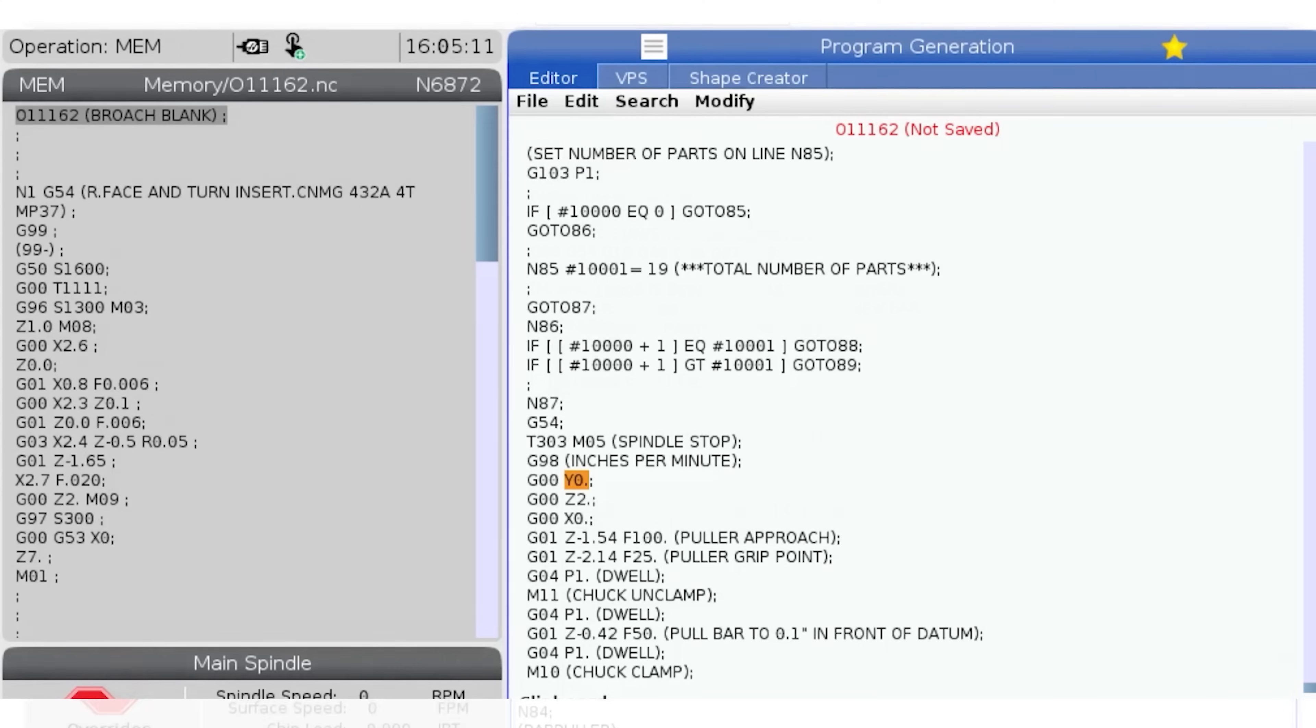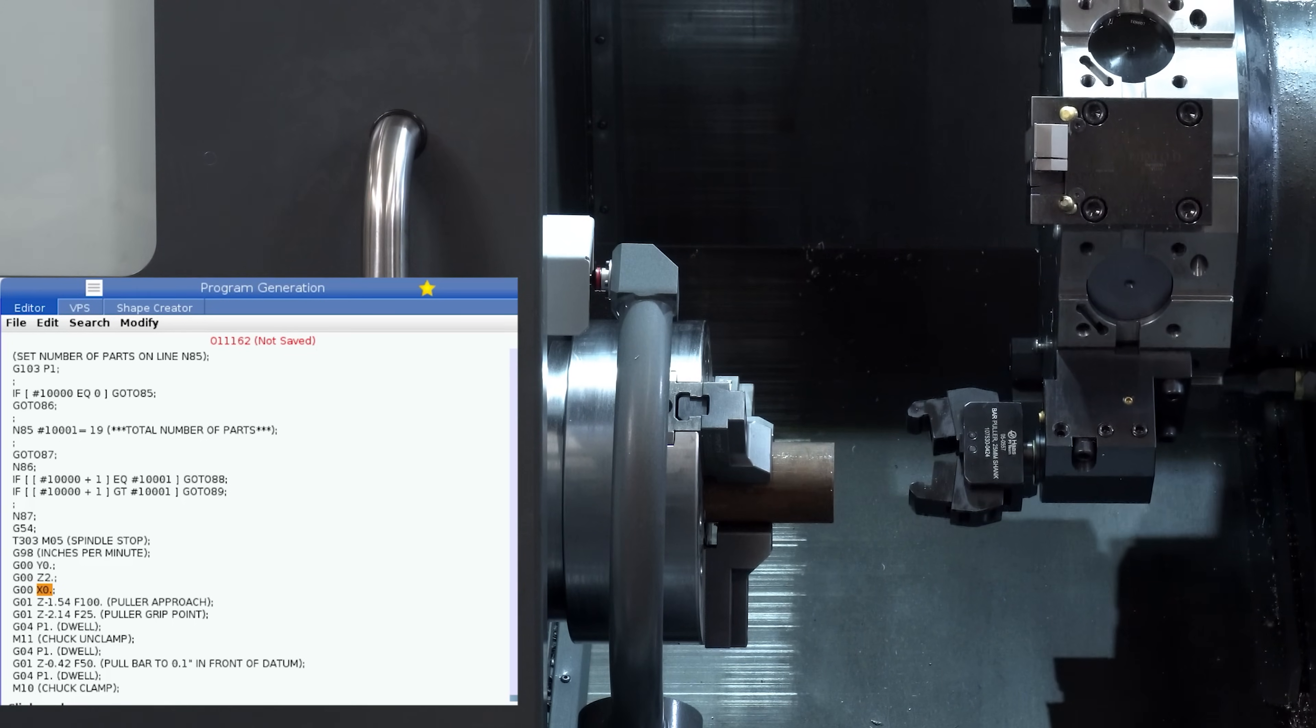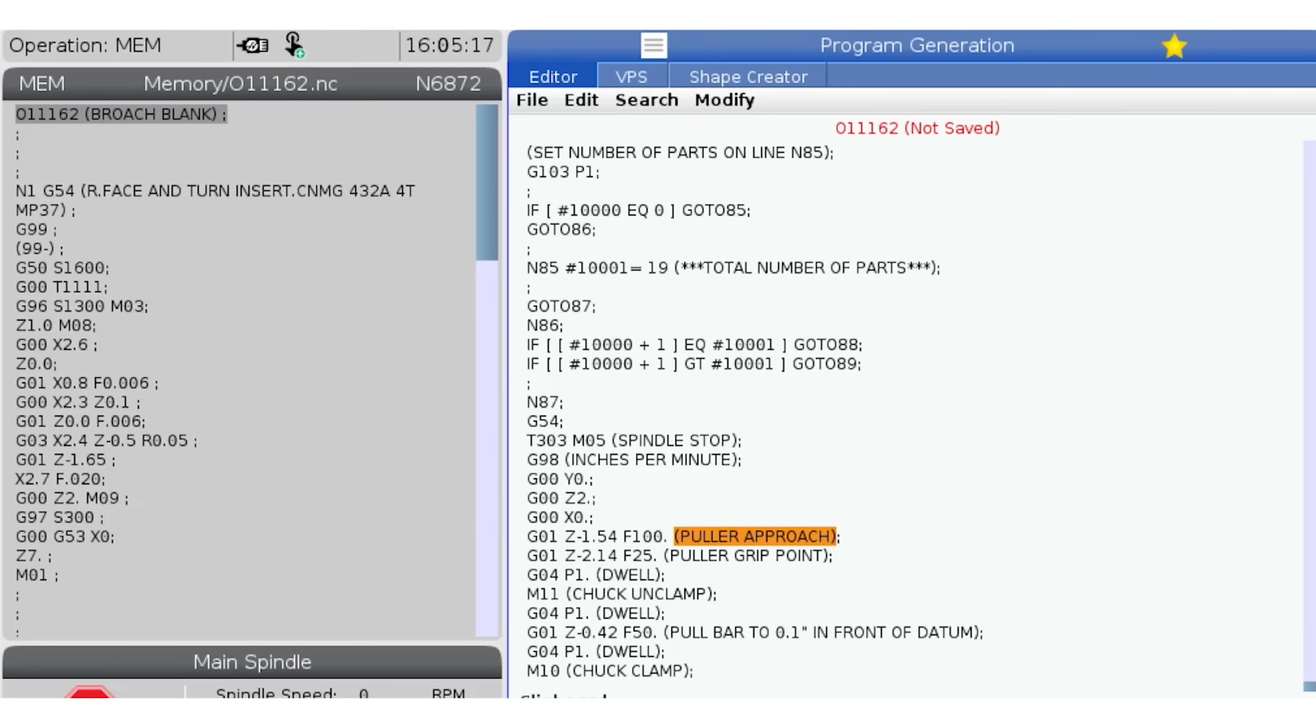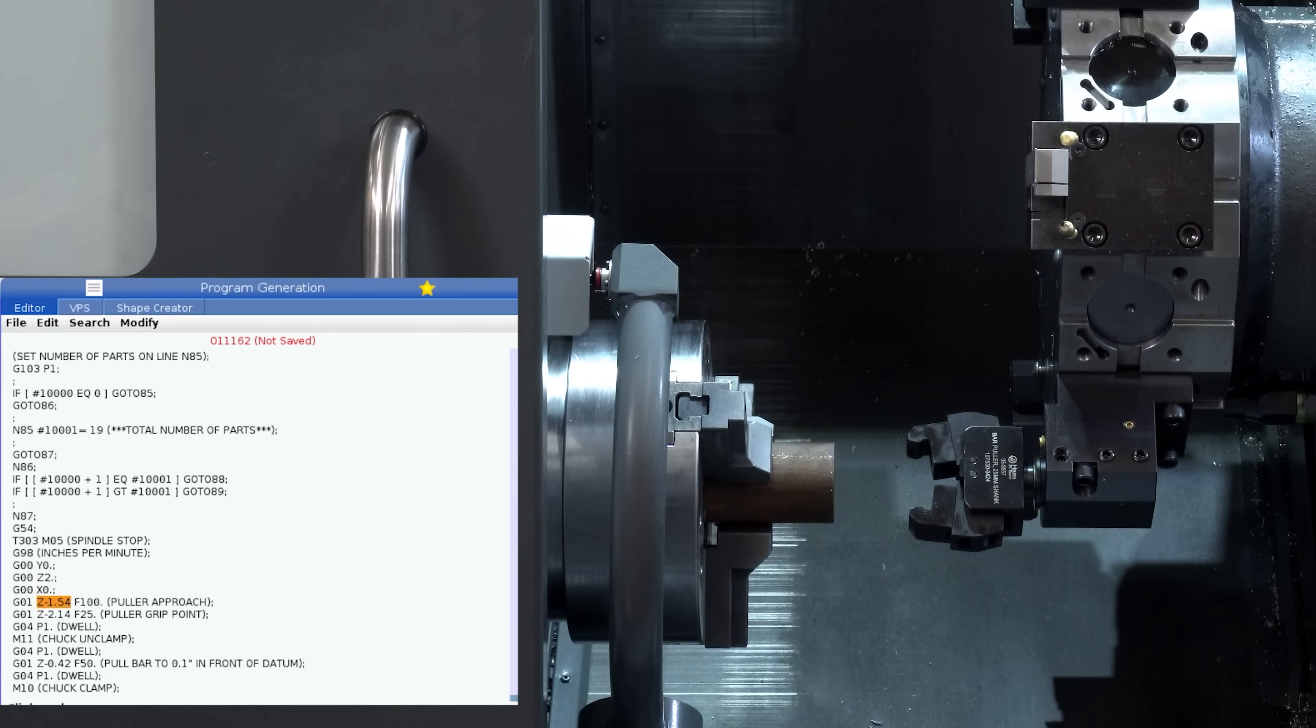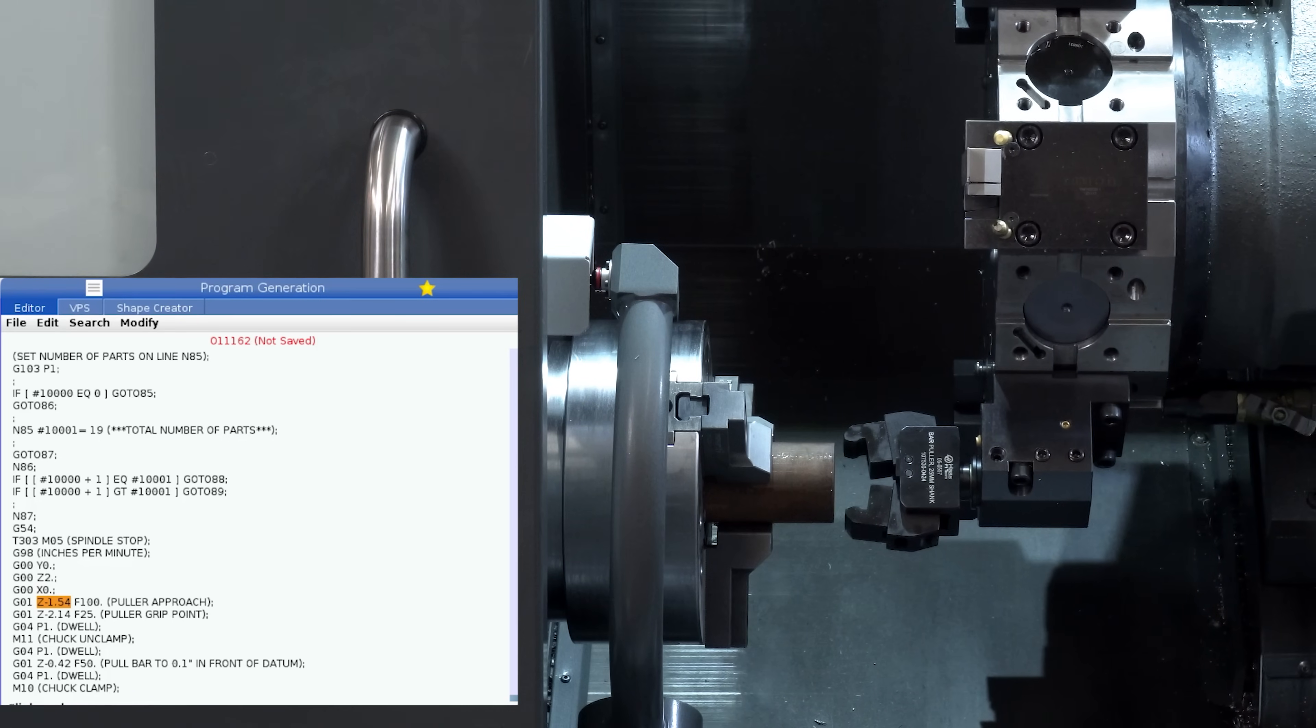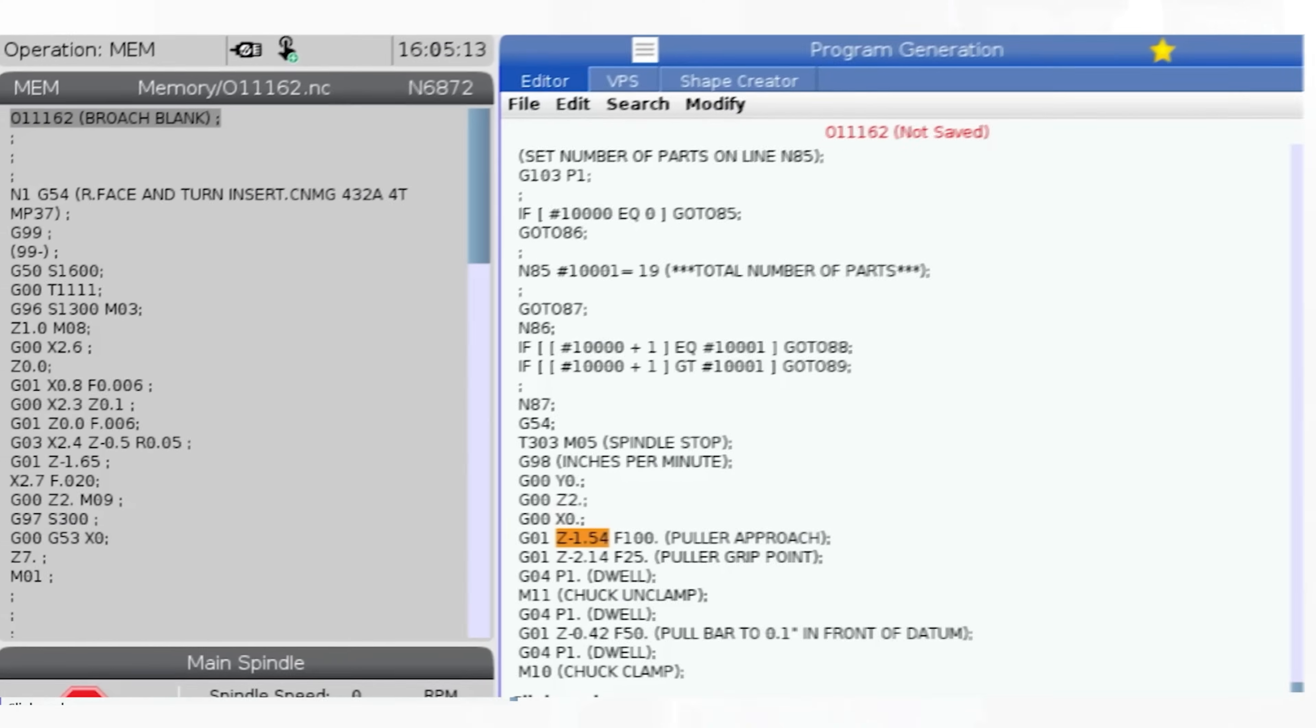First I'm going to jog to centre line. Then the pull approach line Z minus 1.54. That looks good and clear of the parted off face.